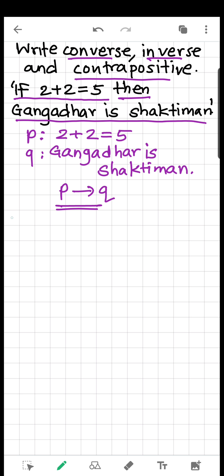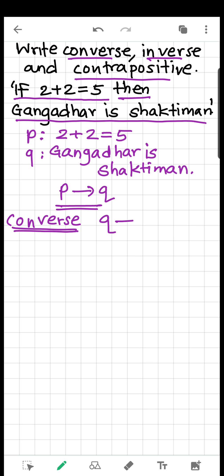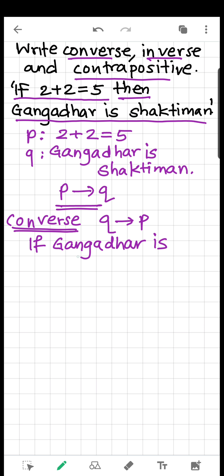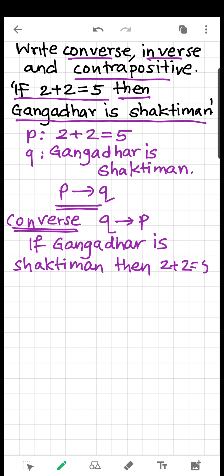Now the converse of this particular statement — the converse of P implies Q is Q implies P. So in words: if Gangadhar is Shaktiman, then 2 plus 2 is equal to 5. We just interchanged the positions of the two statements to get the converse — hypothesis and conclusion are swapped.